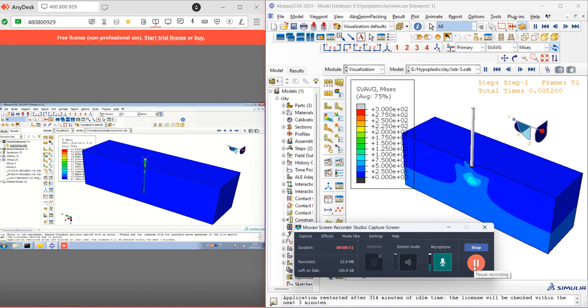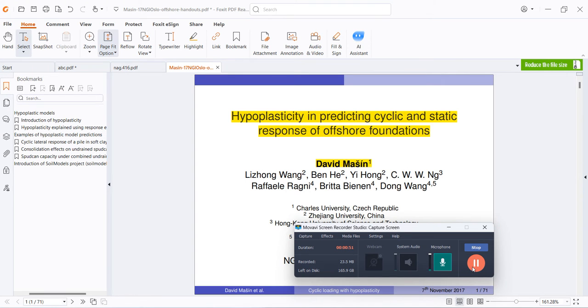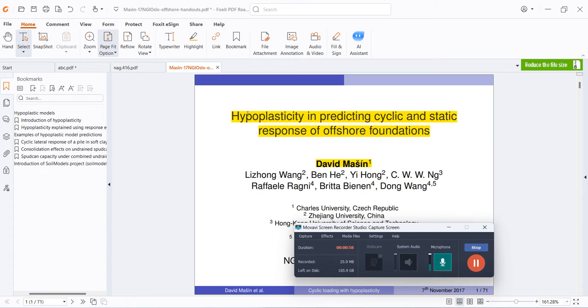Basically, what is hyperplastic? In order to explain the concept of hyperplastic, I would like to refer you to this presentation. This presentation is openly available at soilmodels.com by David Meissen, who is the author of this subroutine code and this model.